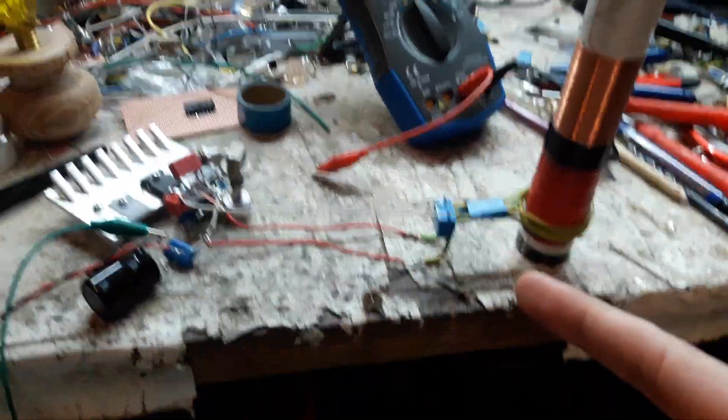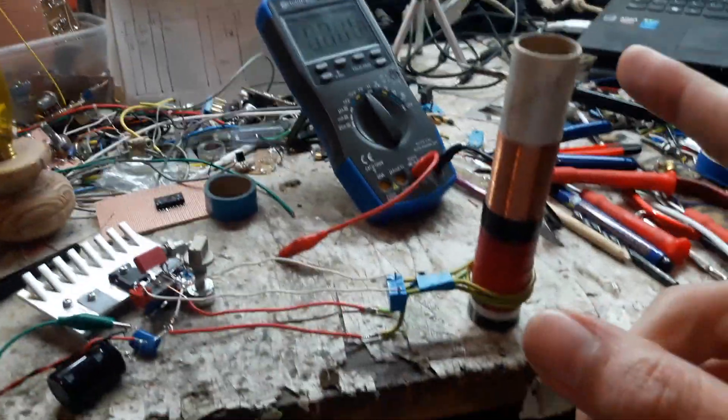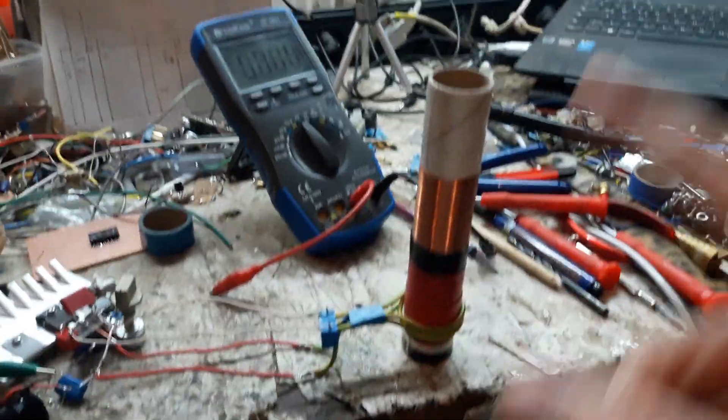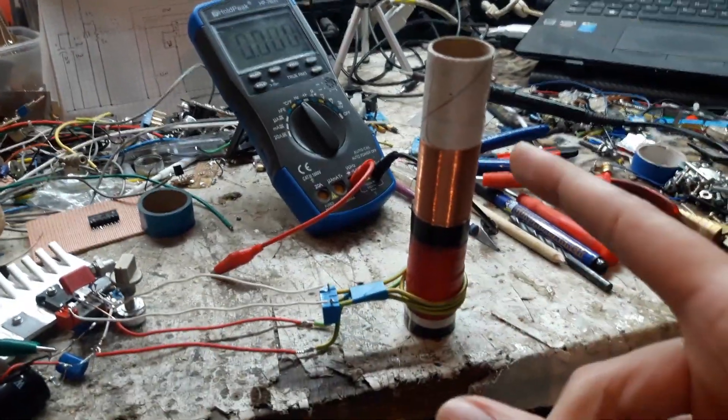I had something similar built to this and I could only run it on 12 volts. This is the coil that I was using.